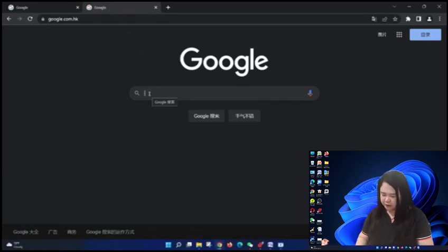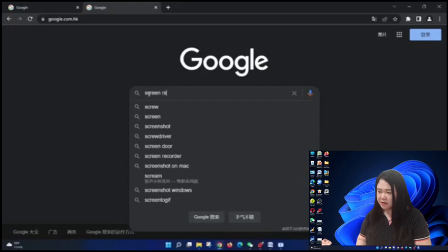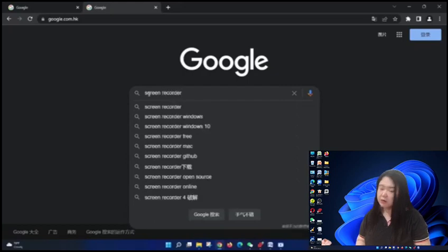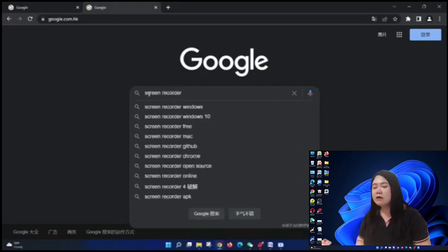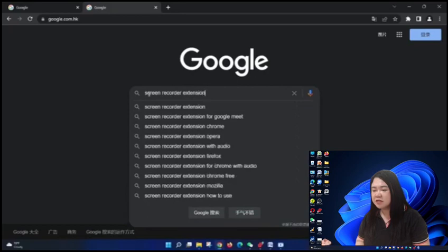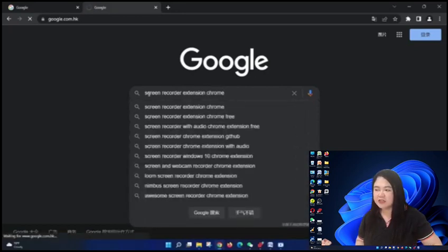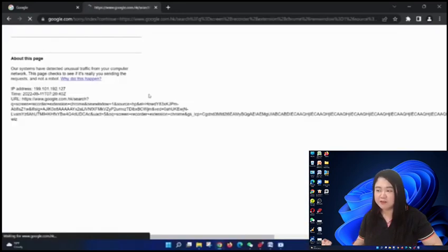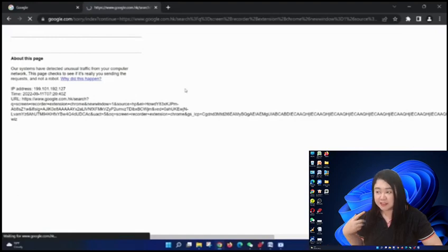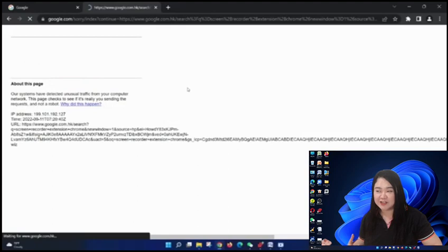First we need to type screen recorder extension chrome. Again, we are not going to download a software. We're just going to download an extension, a Google extension.